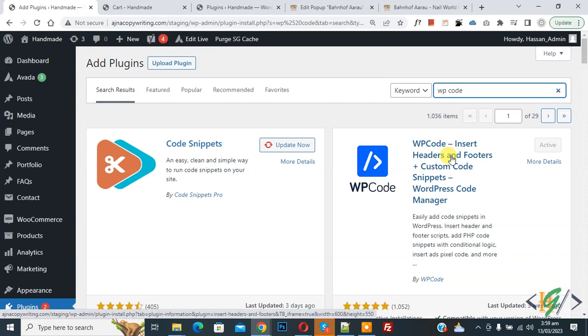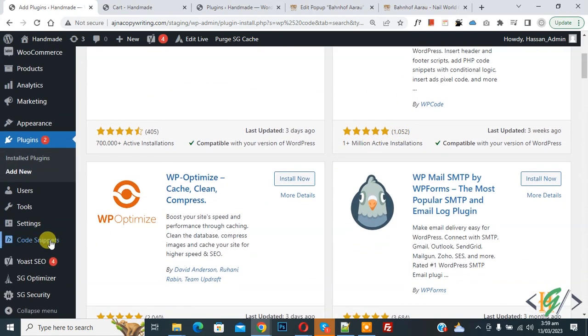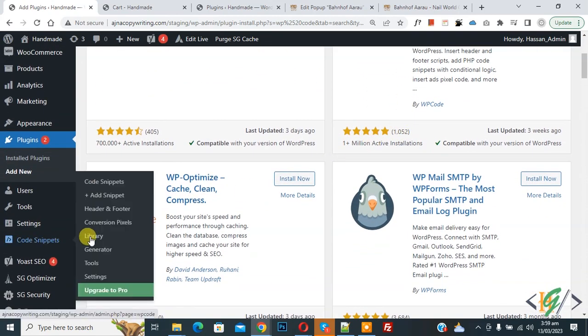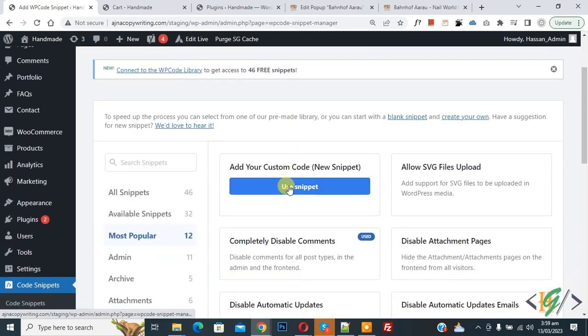Install this plugin and activate it. After activation, scroll down on left side you see Code Snippets, then you see Add Snippet, so click on it. Then you see Add Your Custom Code, so click on it.